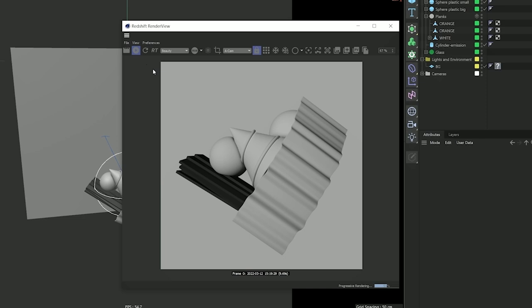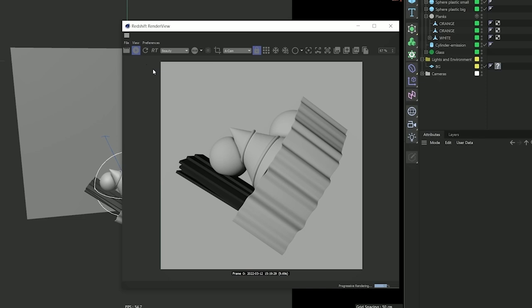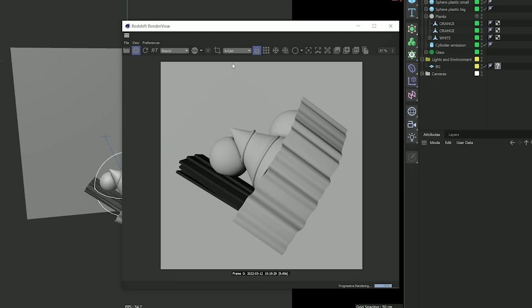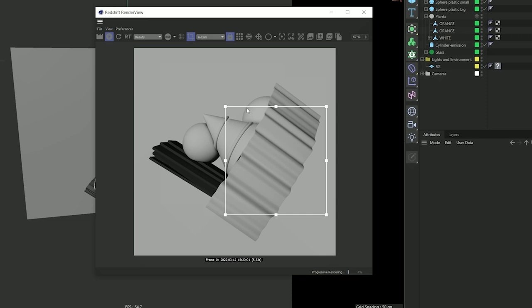Another thing to mention is that you can refresh your render by using the refresh button here. The other one you can use is the render region, which is an area that you can select to have Redshift just focus on that area and it's not going to render anything else.